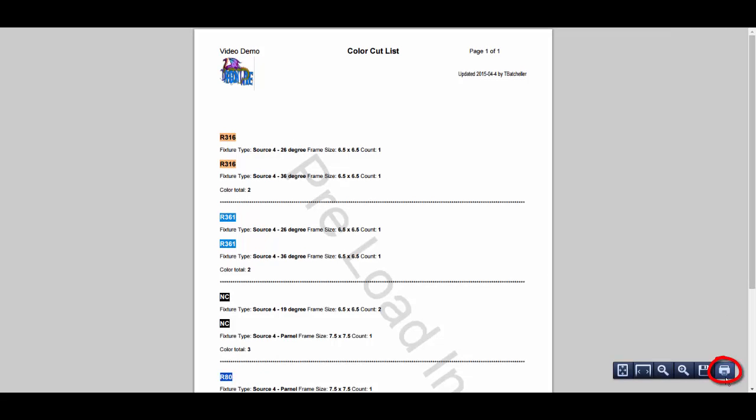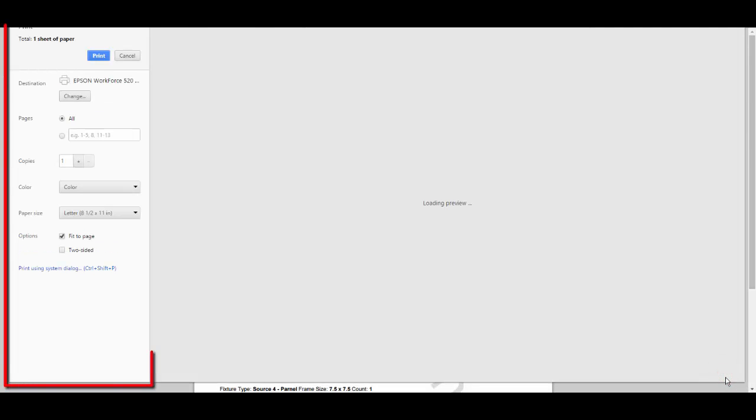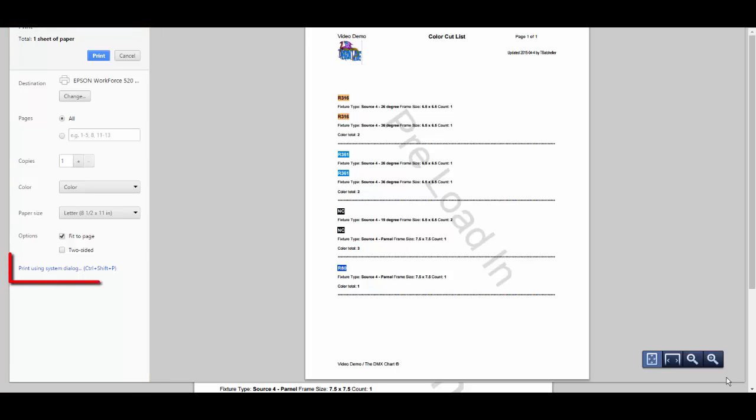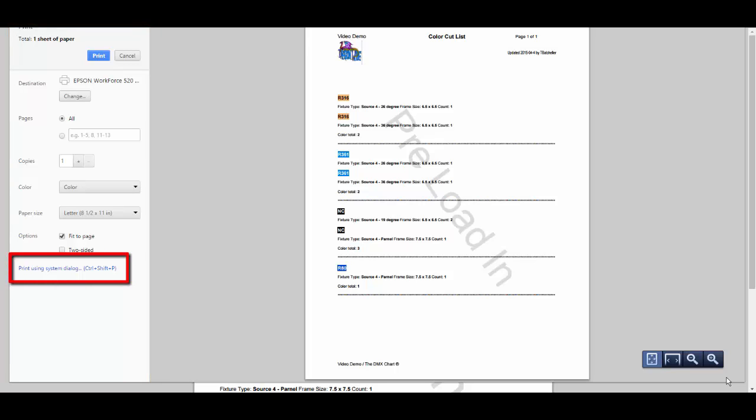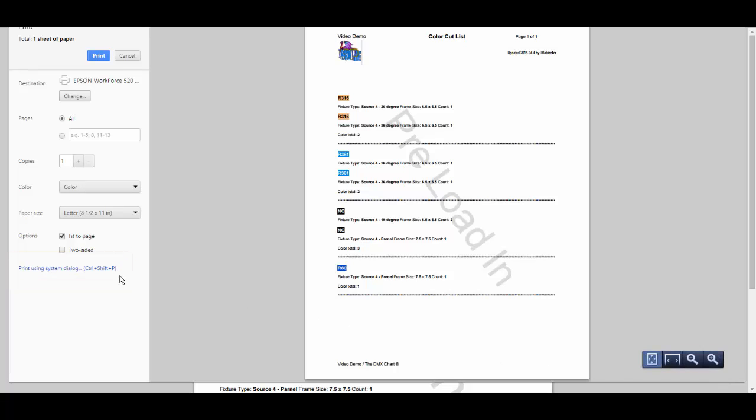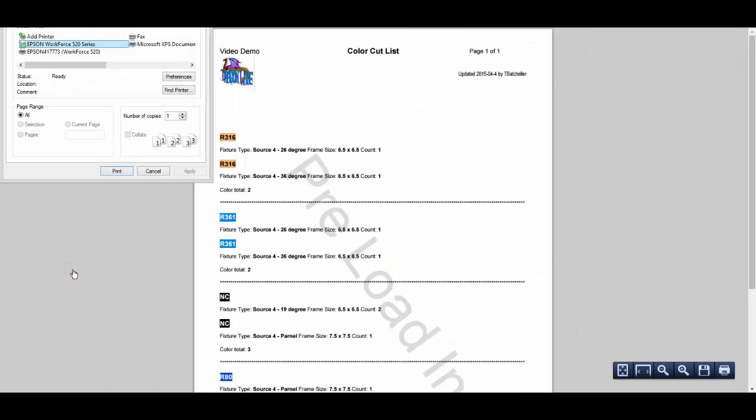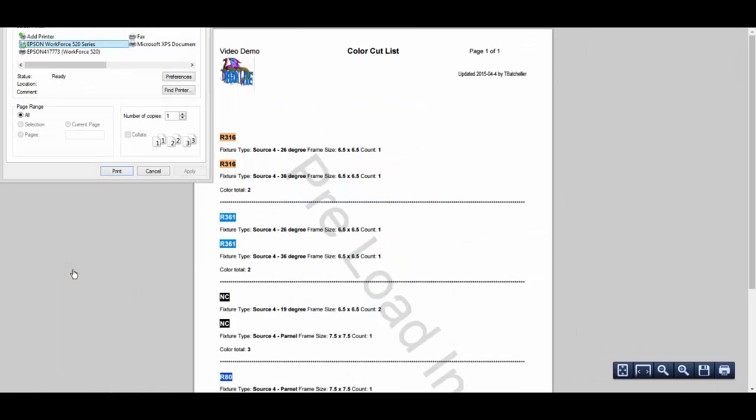Clicking on the print button brings up the print dialog box where you can change any of the print parameters. You can also change the print parameters by clicking on the print using system dialog. This brings up your system's print parameters where you can make any changes.